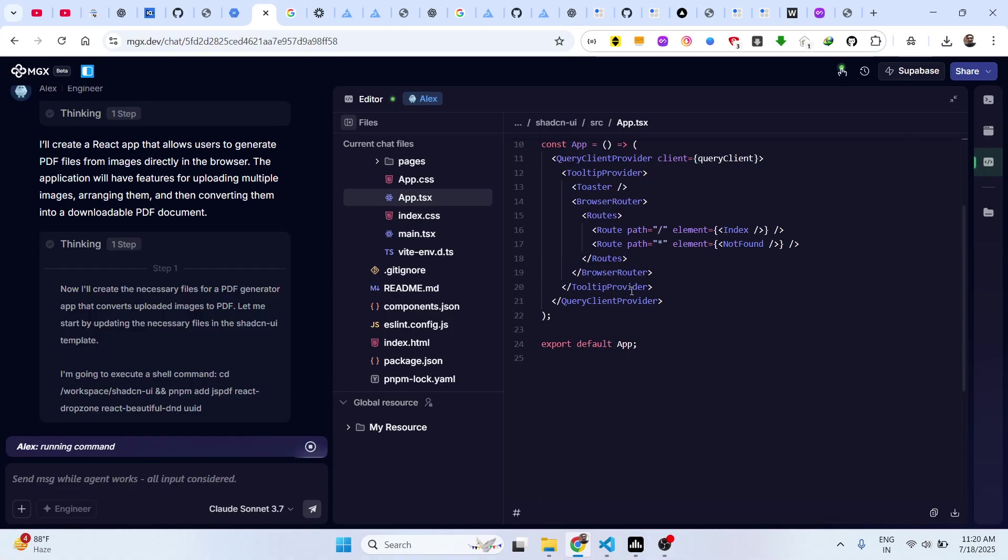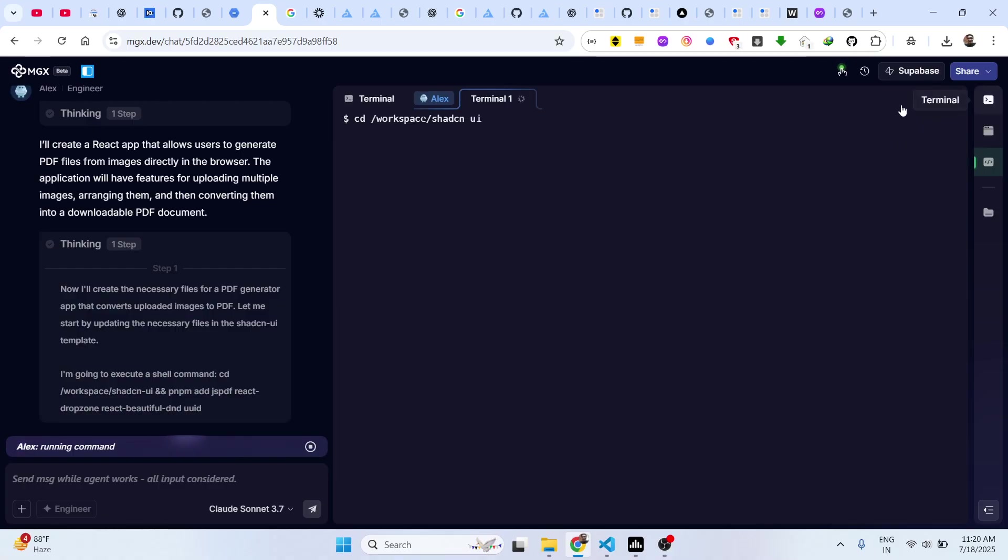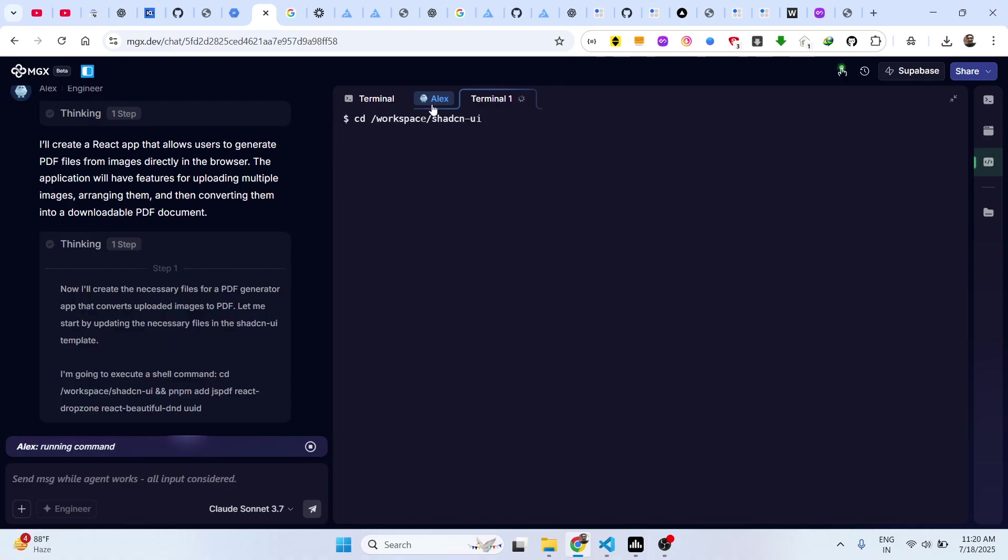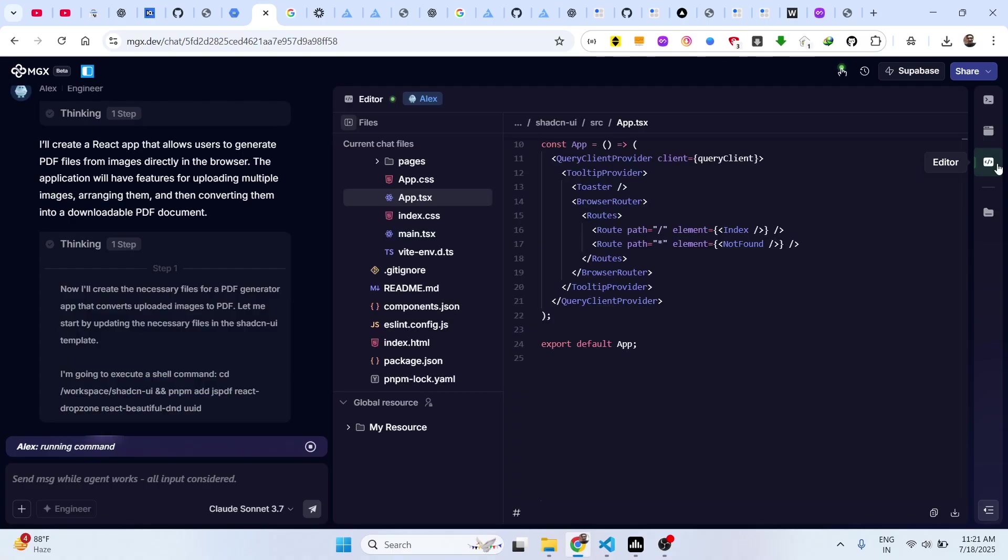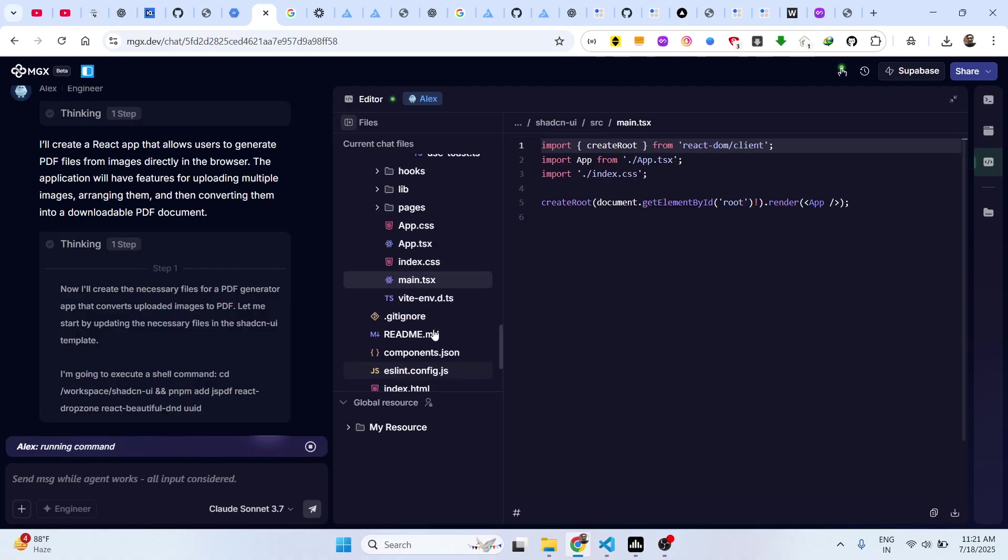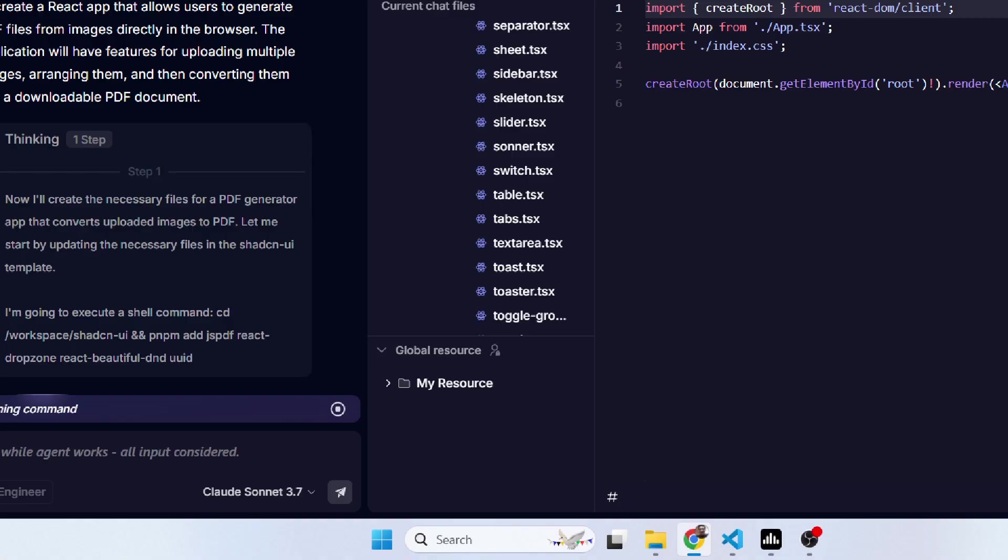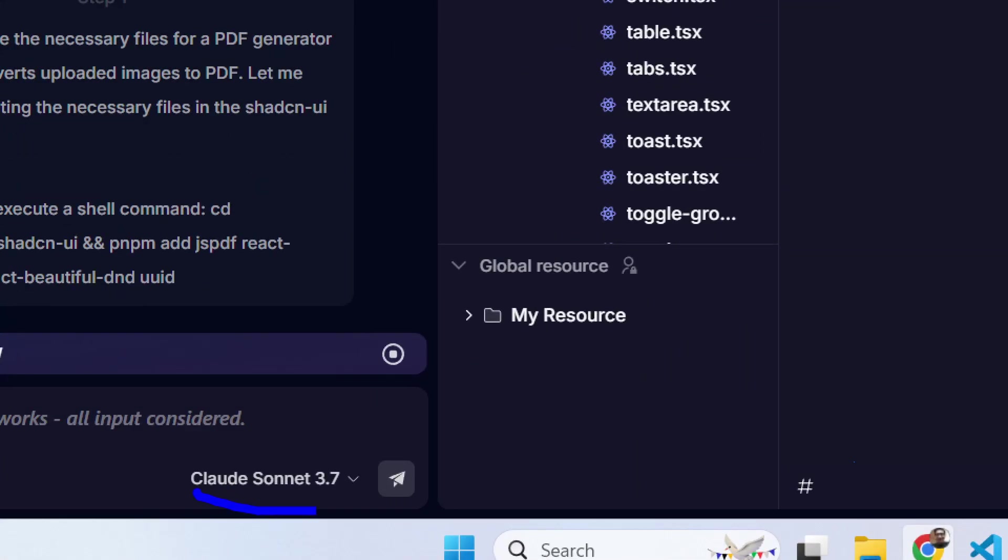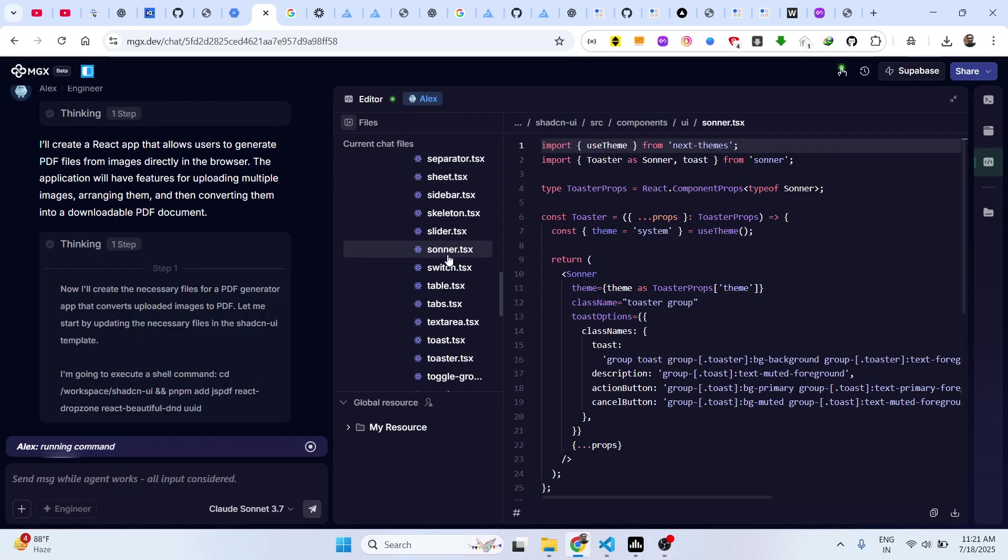You can see the speed is tremendous. It is actually generating all this source code. You also have the app viewer section, so here your application will start and this is your terminal section. It is actually running the project as well, also showing the live preview right here. This is your code section where all the source code files are. Just wait for the process to finish.